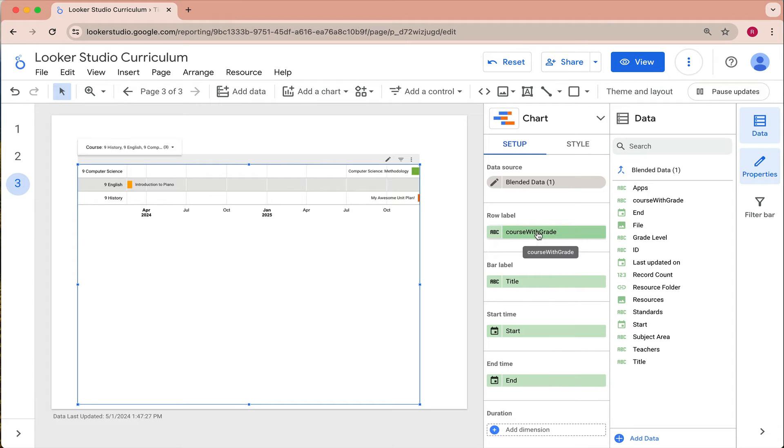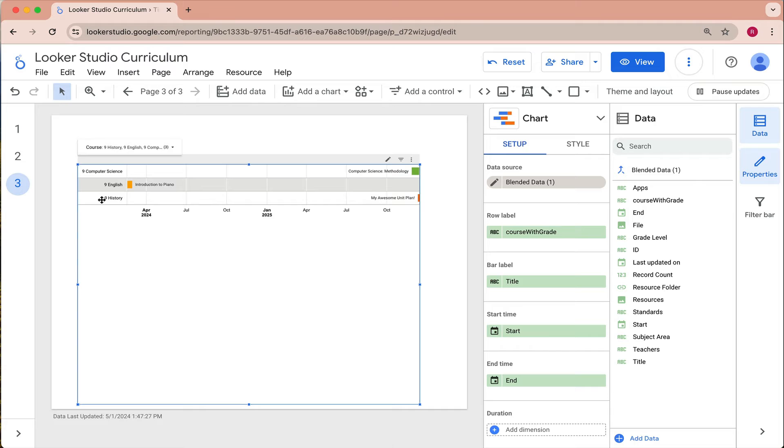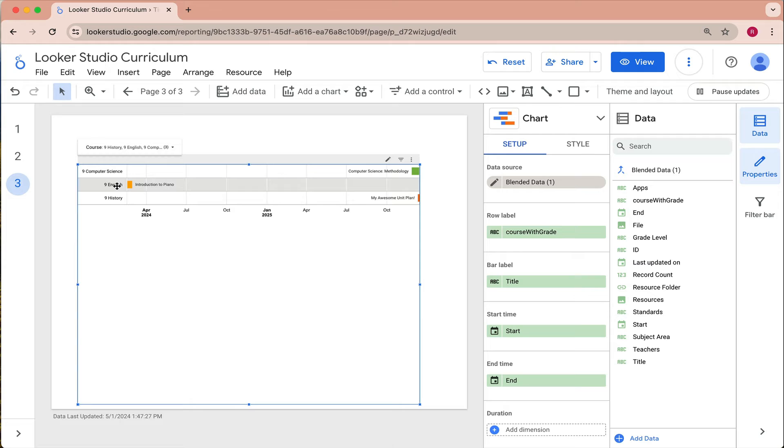And I've labeled the rows, so that is these items right here with the names of my courses and grade levels and I joined them together to be one field because in my instance the grade level was not connected to the name of the course. This helps make it a little bit more clear which specific English class am I looking at or which specific history class and so forth.